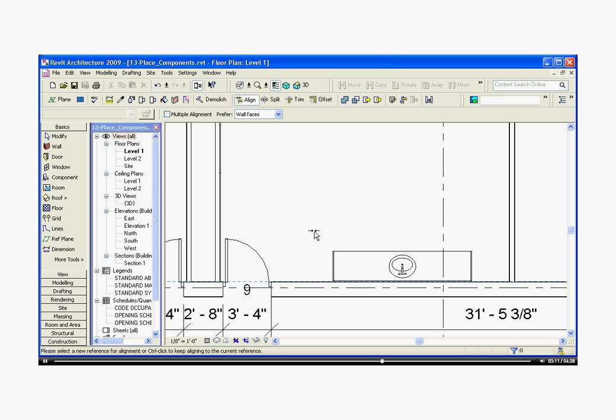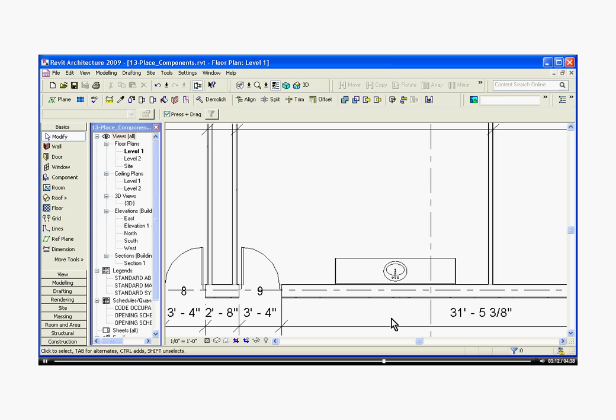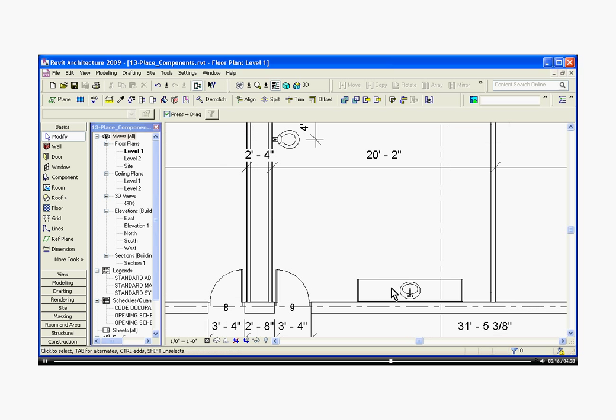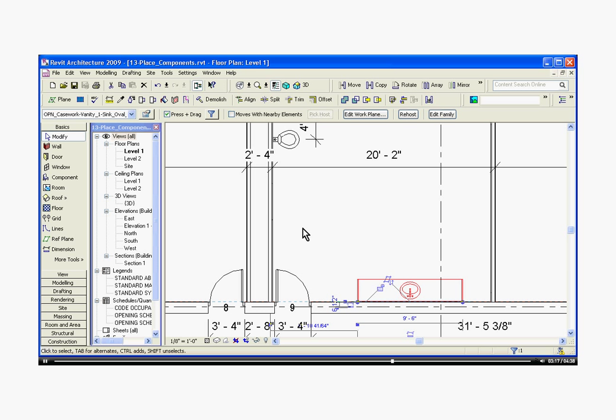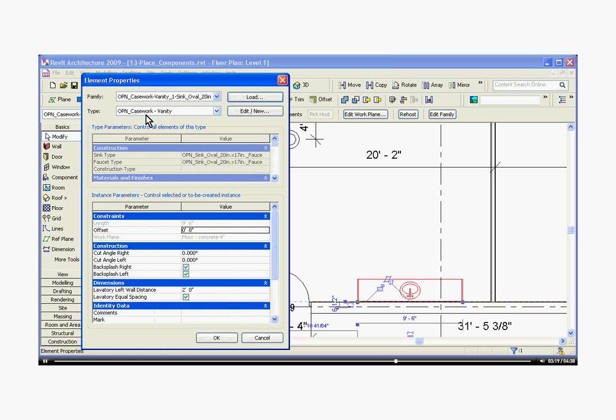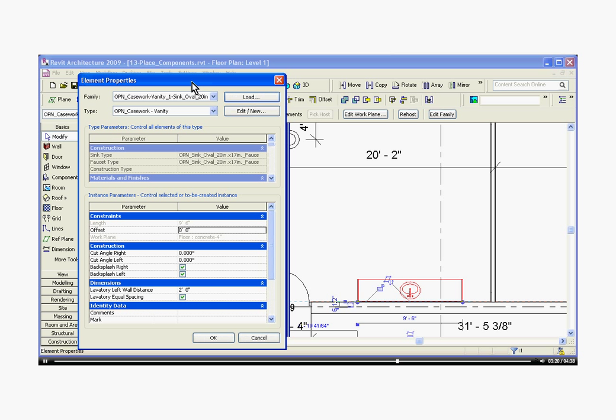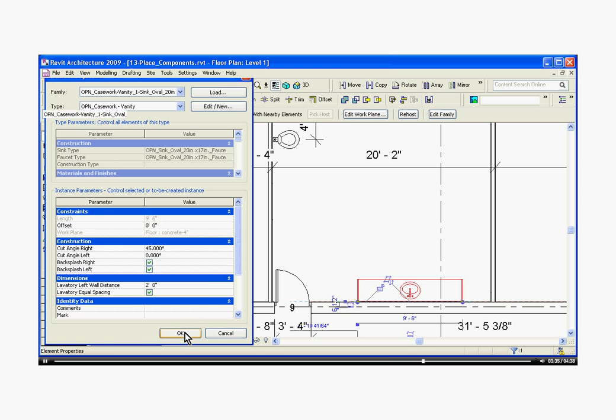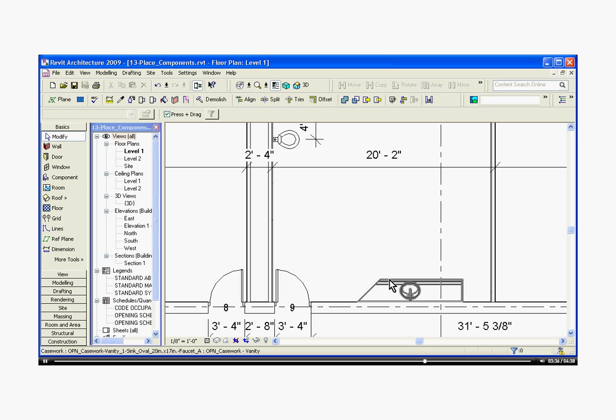Once you have your objects brought in and placed, you can modify them just like any other family. If you select the object itself, then click on element properties. In this case, for the casework with the sink, some of its instance parameters are the visibility of the side backsplashes. You can even choose a cut angle if there is casework next to it in a corner. Click OK to change that.